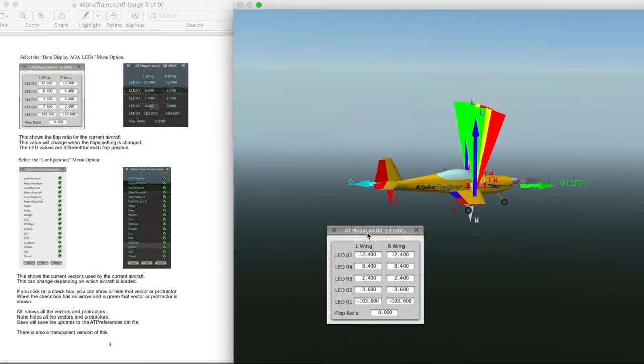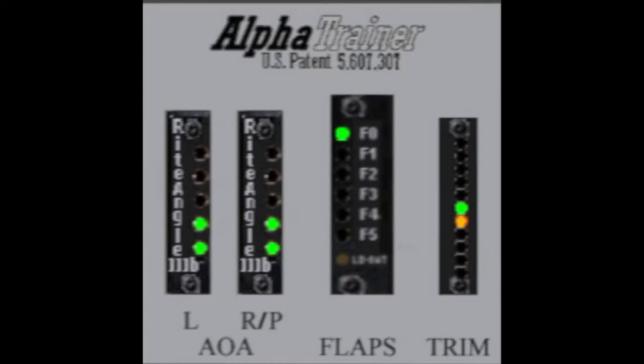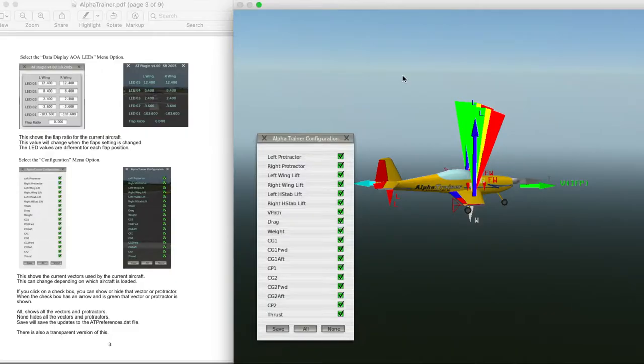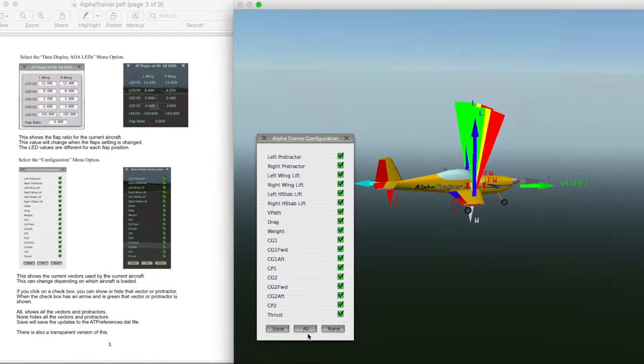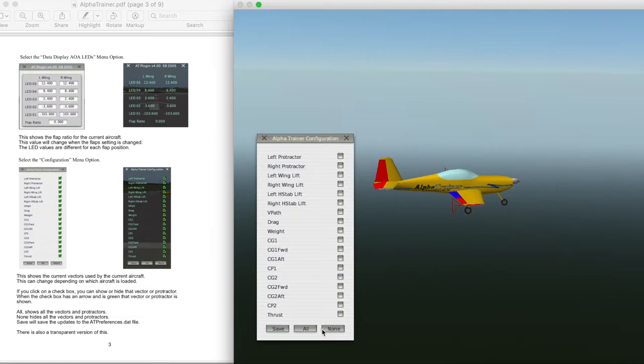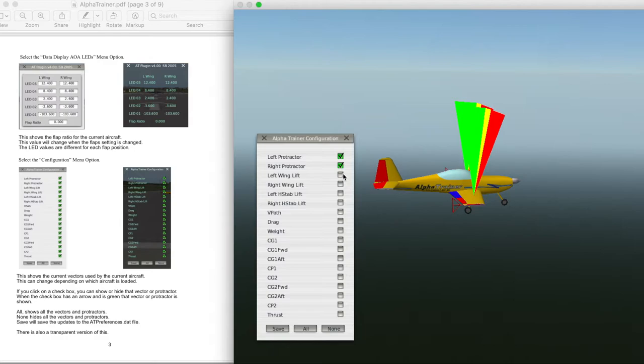These are the LED light settings, which you will see on the original angle of attack gauge. Configuration shows the vectors on or off. You can enable some of them, and if you want to, save that selection by clicking Save. We usually have all of them enabled.